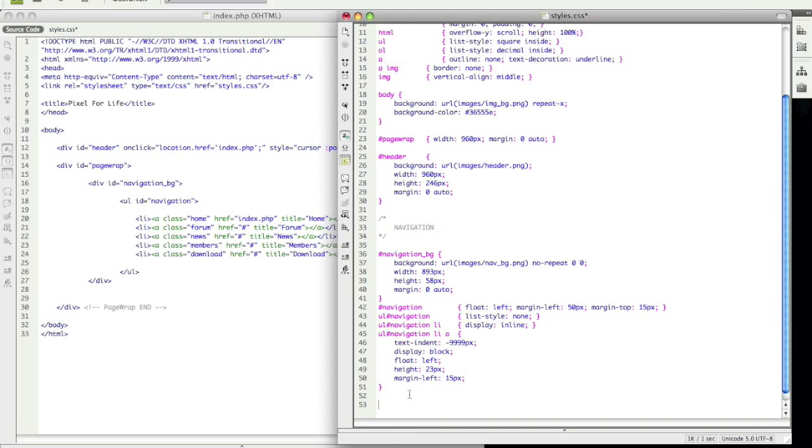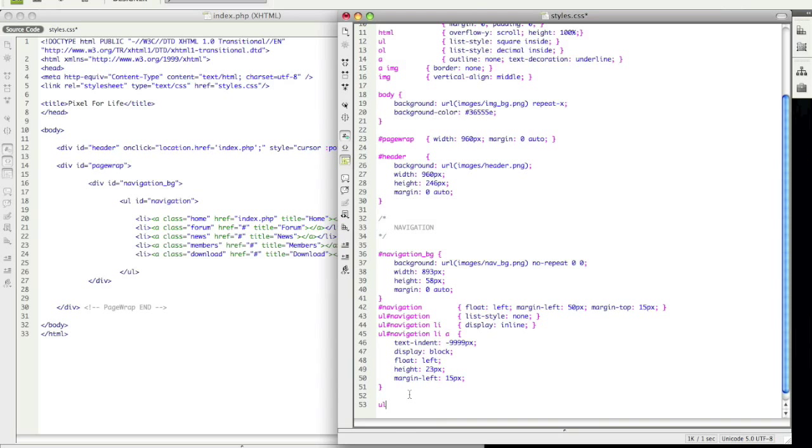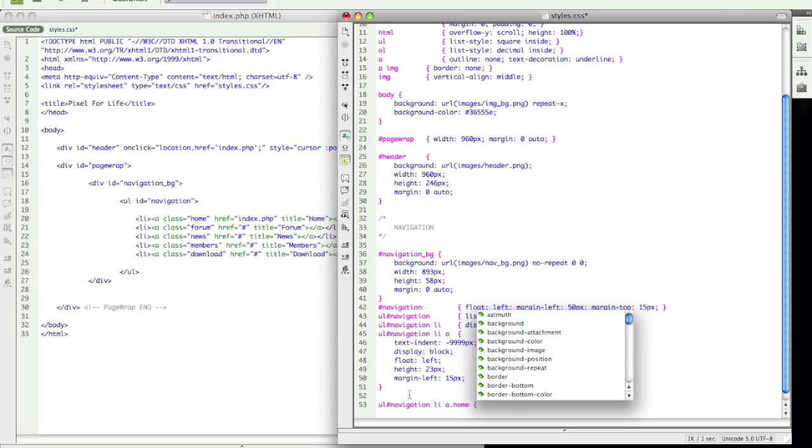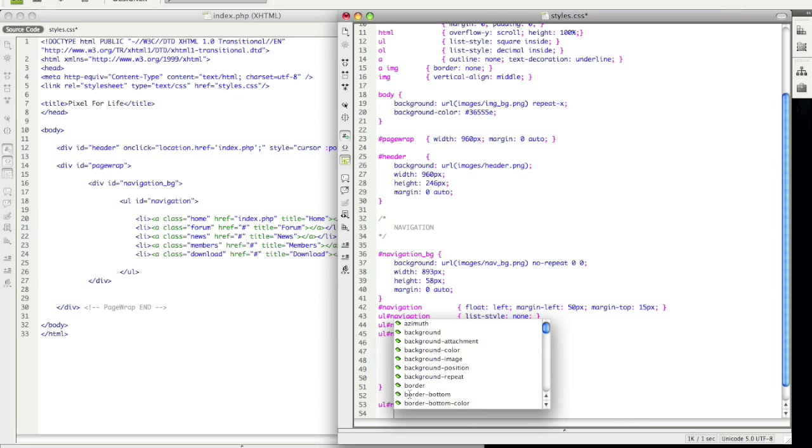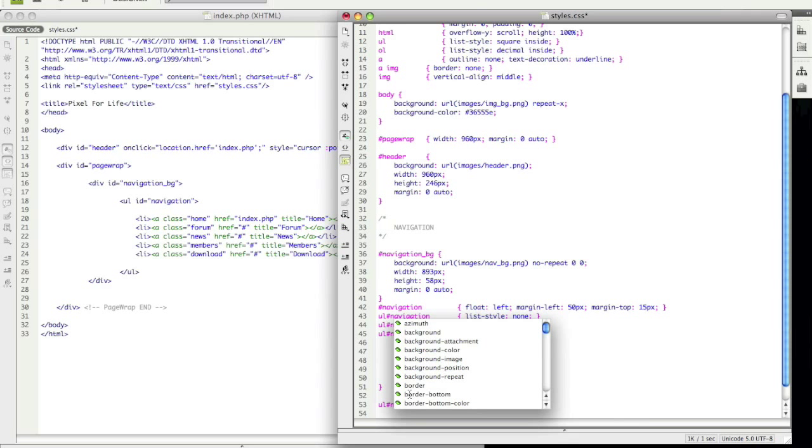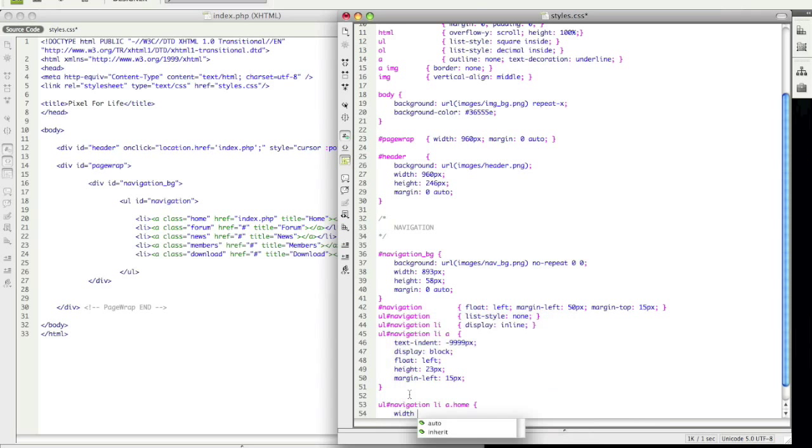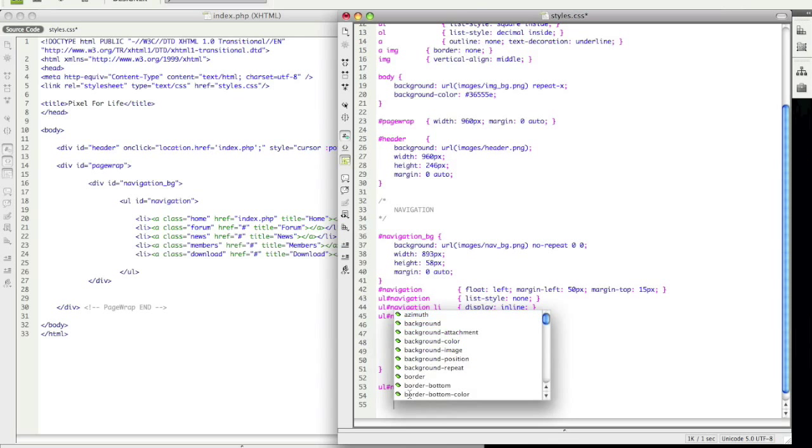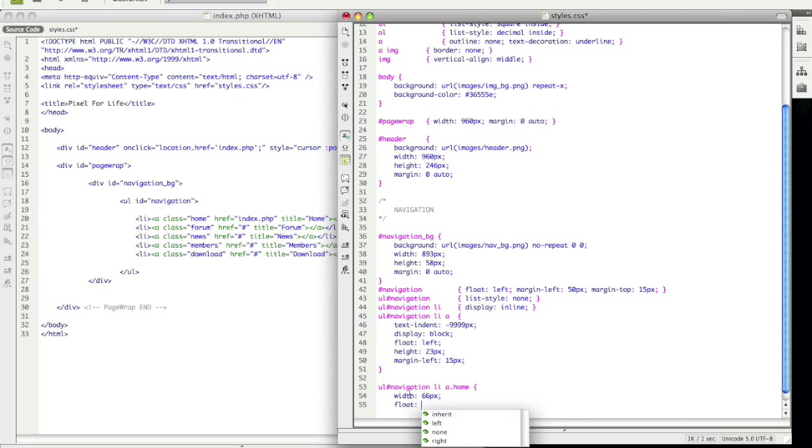So I'm going to start off with ul, navigation, li a, dot, and this is going to be home. Alright, so now for the home, since we already have the height, we only need to give it the width, because only the width changes, and that's going to be 66 pixels. We want it to float left.